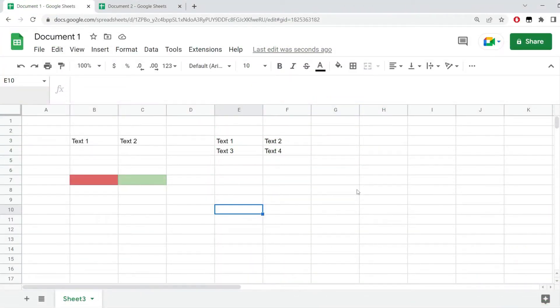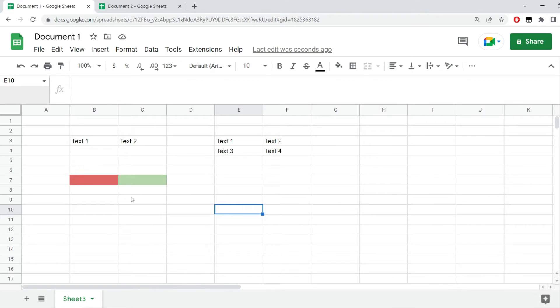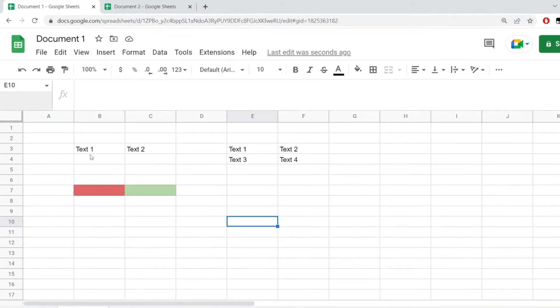In this quick video I would like to show you how to merge cells in Google Sheets. Now there's a really important thing when merging cells in Google Sheets and that is if you have data in the cells that you want to merge, that data will get lost.